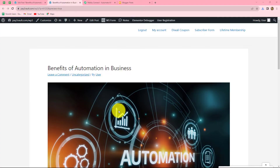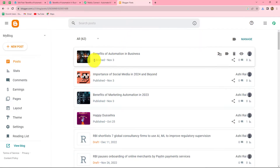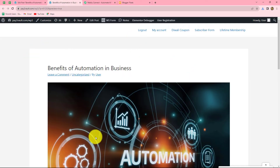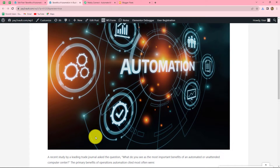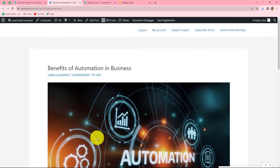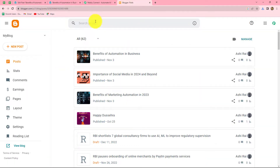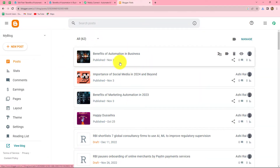Here you can see that as I published this post in WordPress, automatically it is also published on my Google Blogger account. So let's start learning this automation step by step.